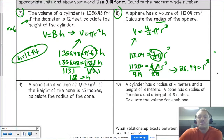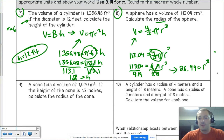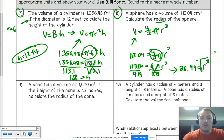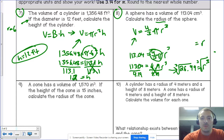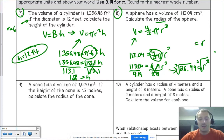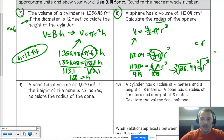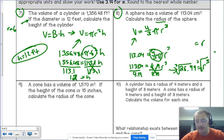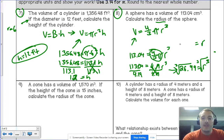26.99 is very close to 27, and the cube root of 27 is 3, since 3 × 3 × 3 = 27. To get the radius by itself, take the cube root of 26.99. If your calculator has a cube root function, use it — you'll get about 2.999, which rounds to 3. So the radius is 3 centimeters.